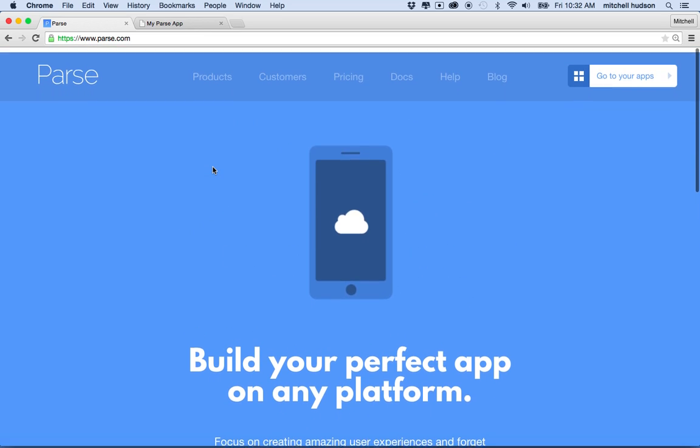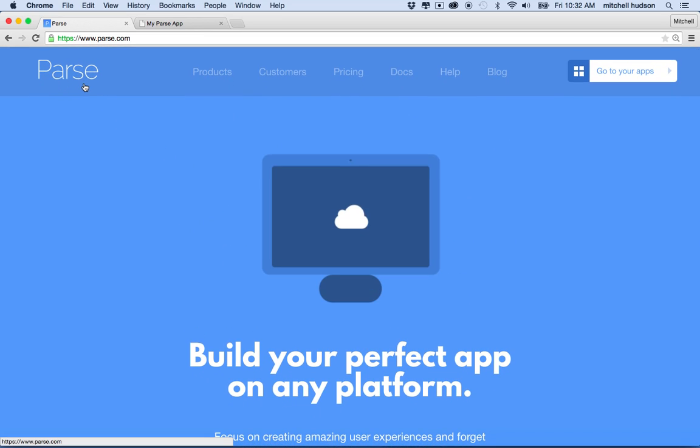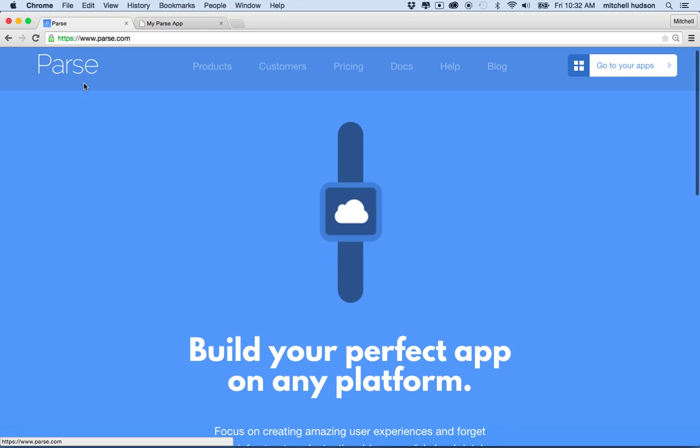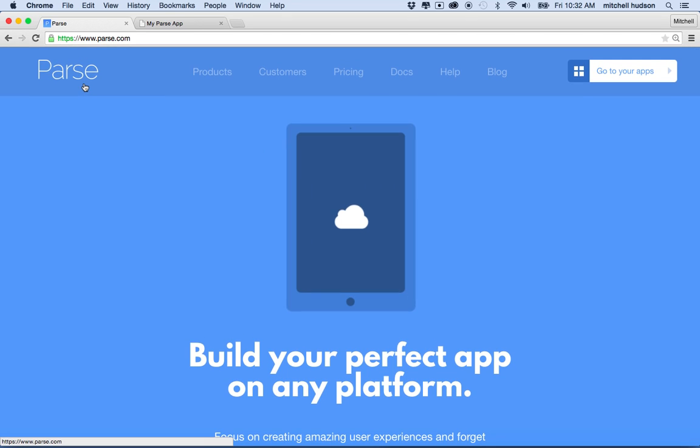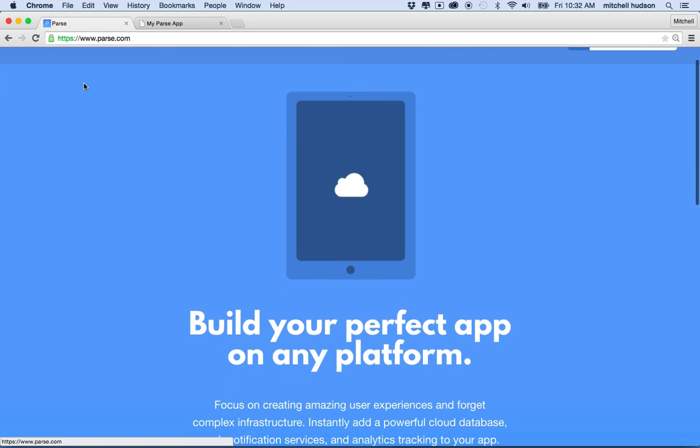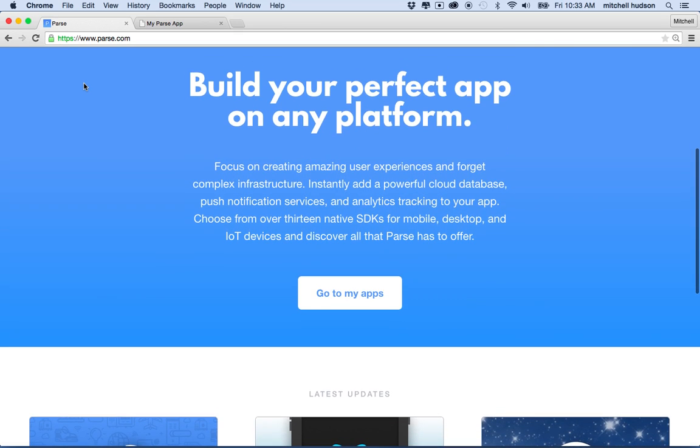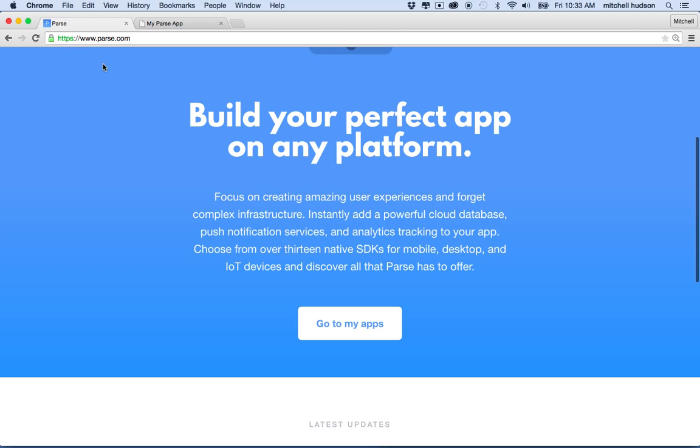So what is Parse exactly? Parse is a service that provides all of the backend for your website and all the backend for your social media, whatever it is you're making. It could be an app, it could be a website. And Parse says, build your perfect app on any platform.